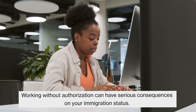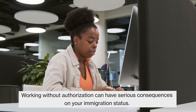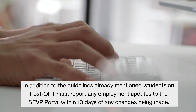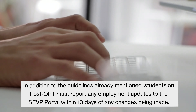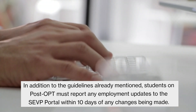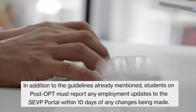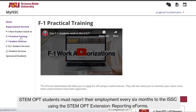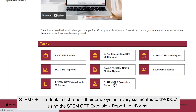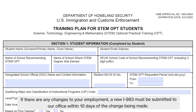Working without authorization can have serious consequences on your immigration status. In addition, students on post-OPT must report any employment updates to the SEVP portal within 10 days of any changes being made. STEM OPT students must report their employment every 6 months to the ISSC using the ISSC OPT extension reporting e-forms. If there are any changes to your employment, a new I-983 must be submitted to our office within 10 days of the change being made.